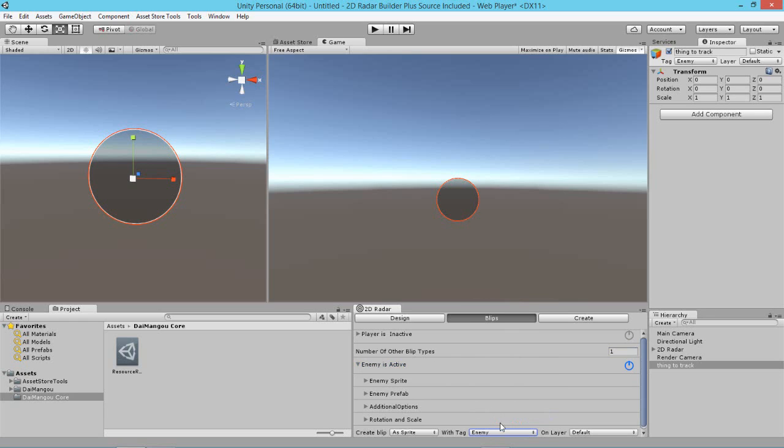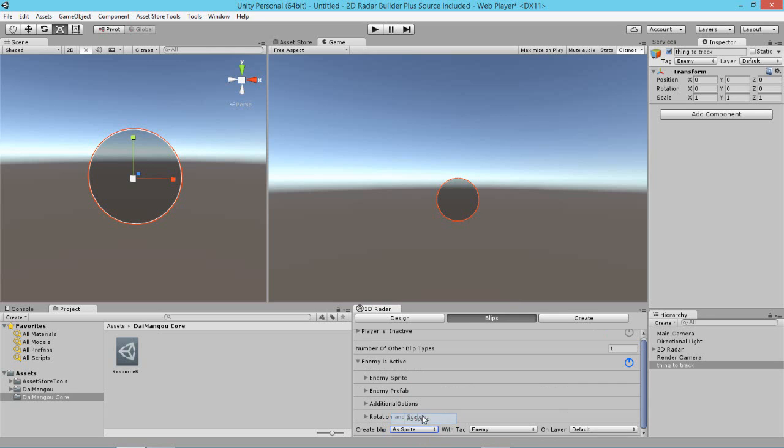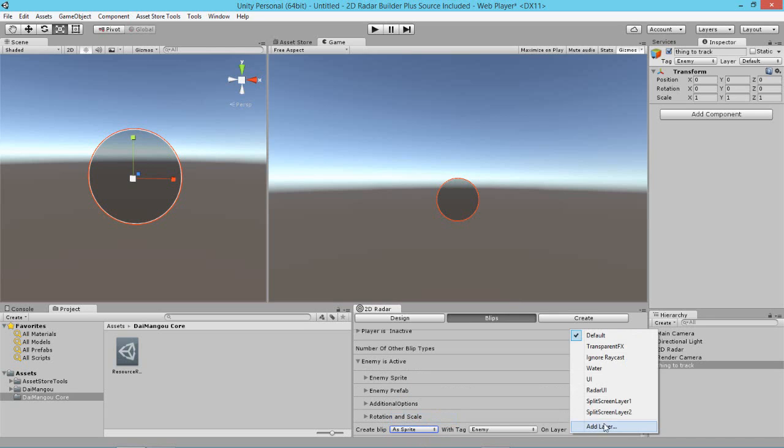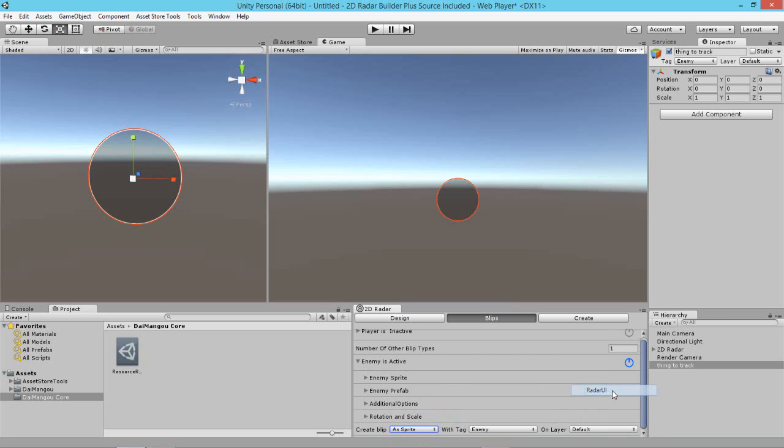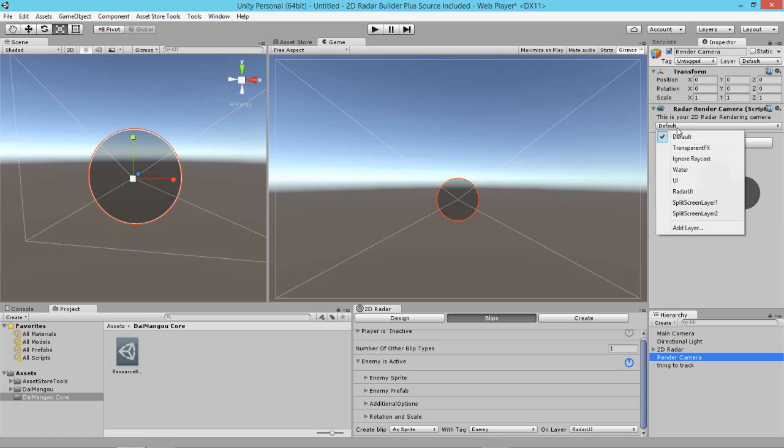So we're targeting those and we want it to be a sprite. If we select mesh, then the blip will be instanced as a sprite, it will fall back to being a sprite. Now we're also going to want to put this particular blip on the layer. Now we do this because our render camera here should only be rendering radars on a particular layer. So we want our render camera here to only render our radar which is on the layer radar UI.